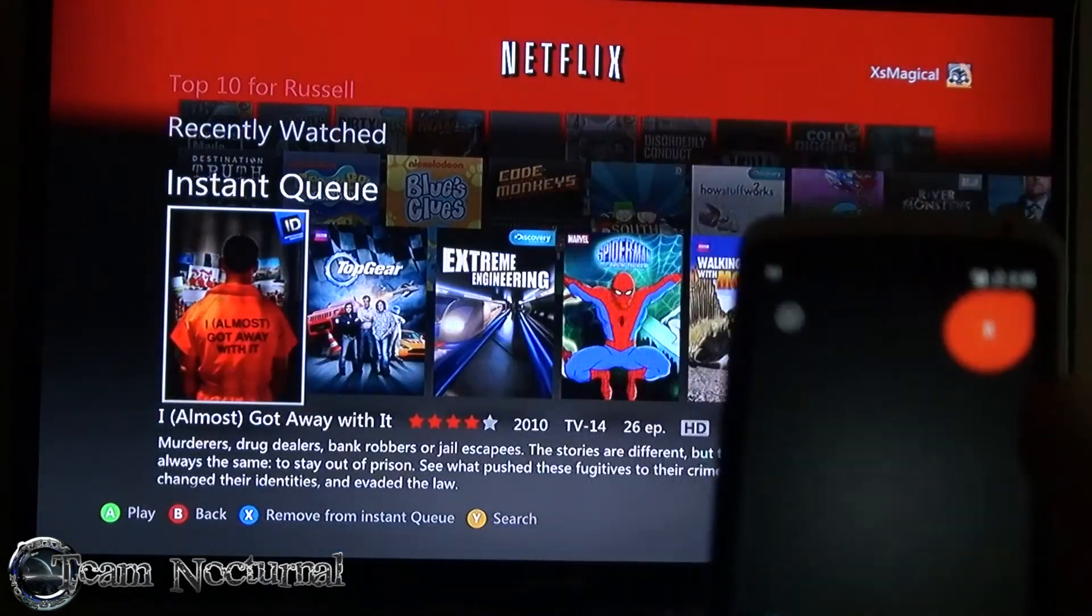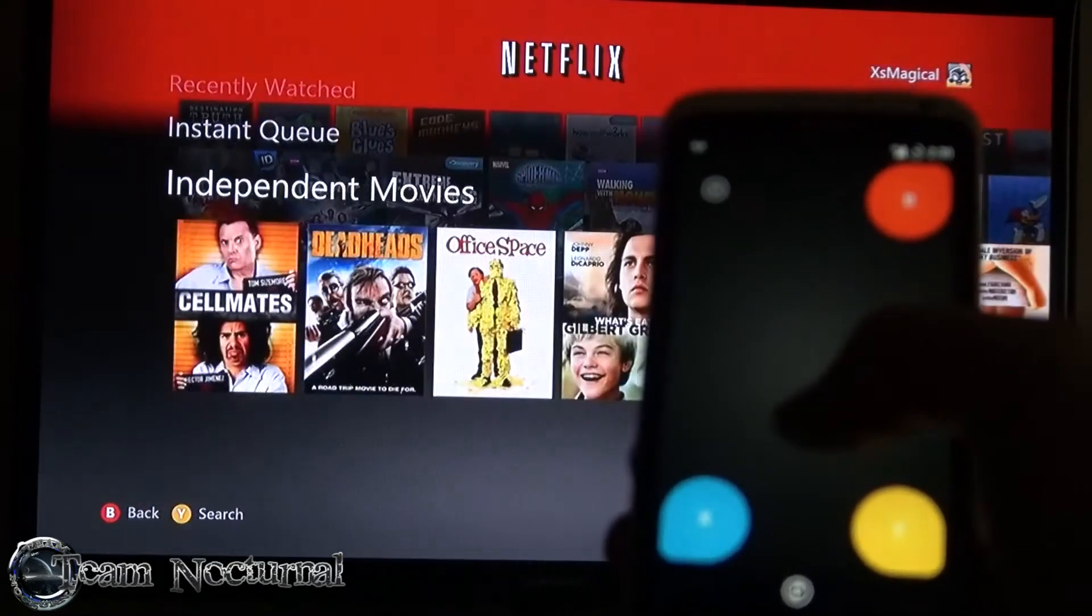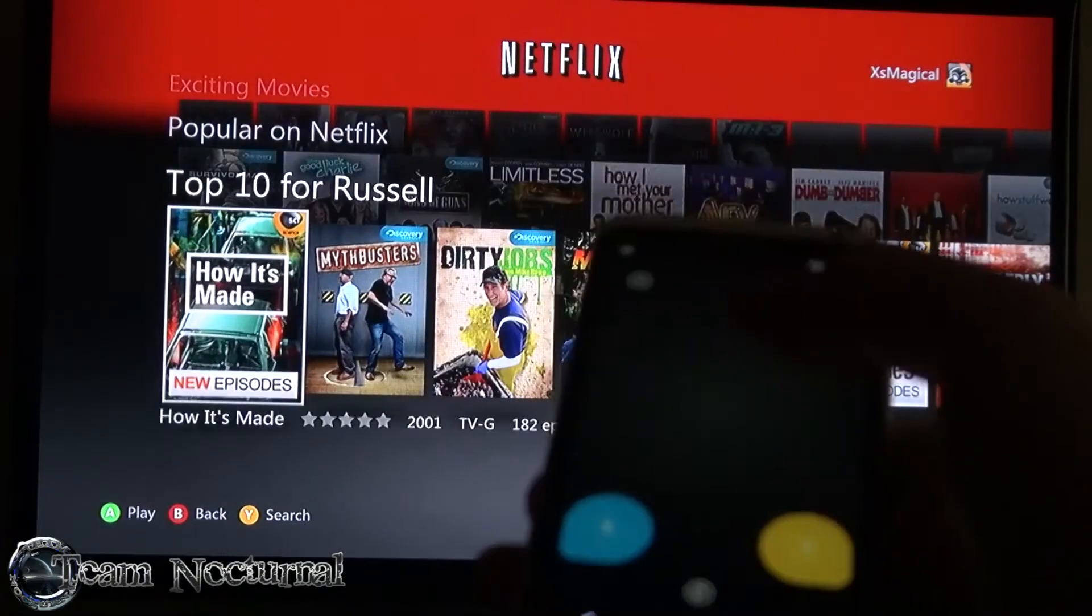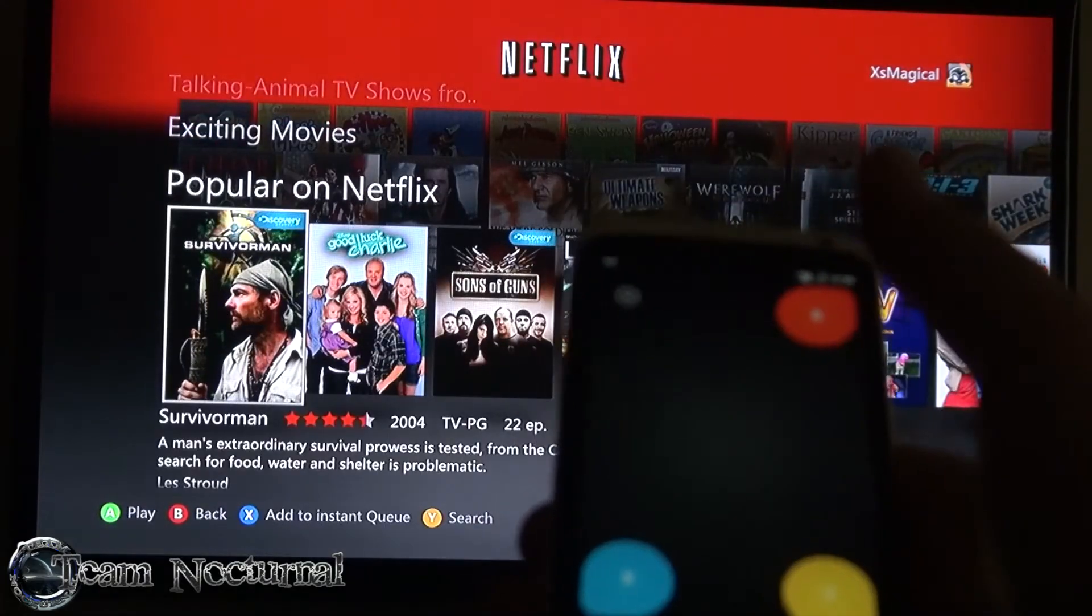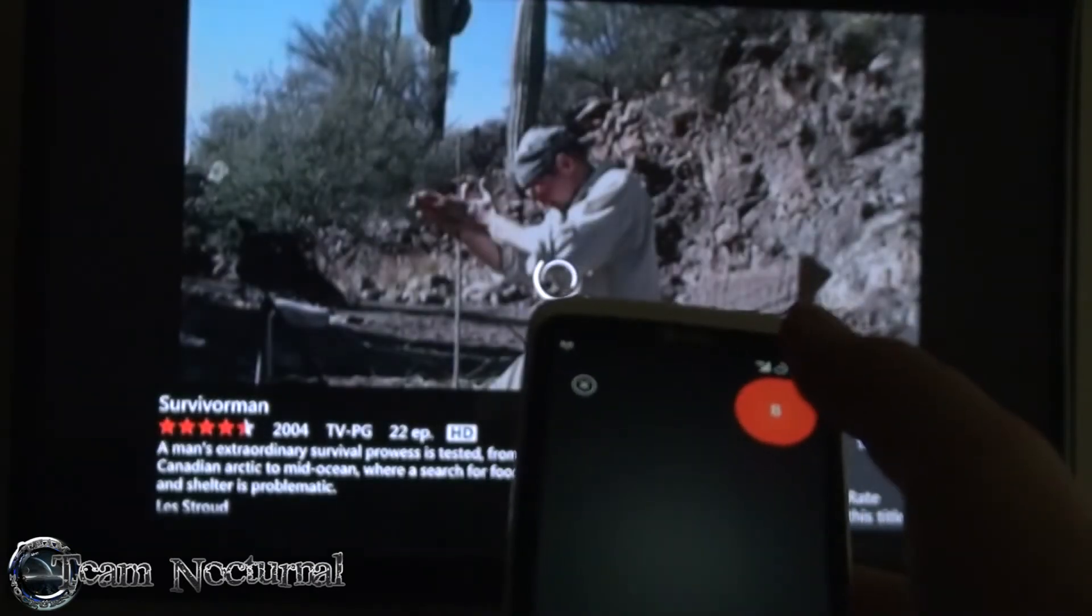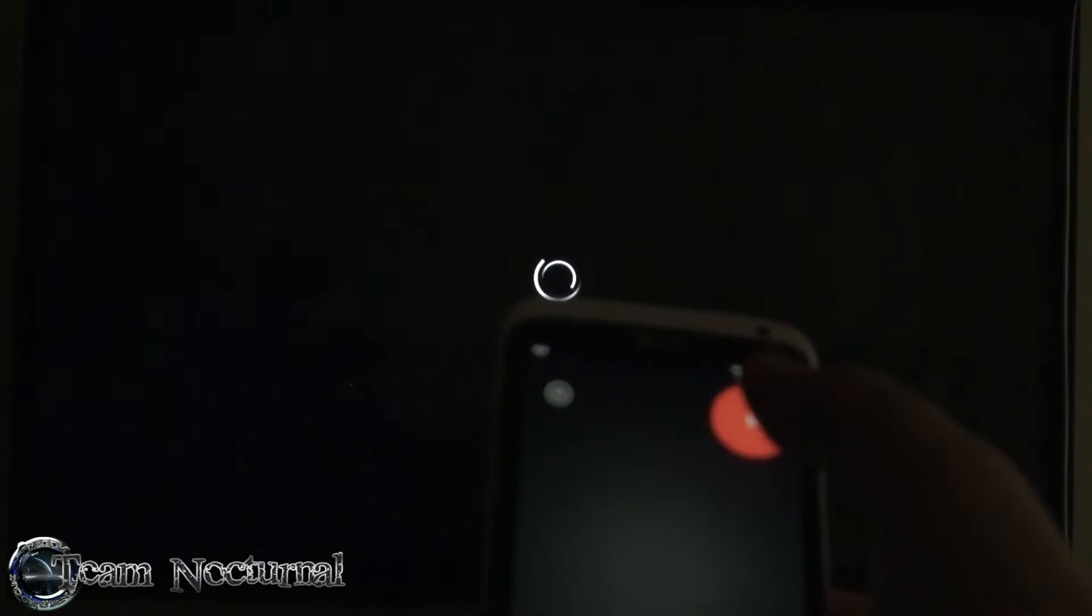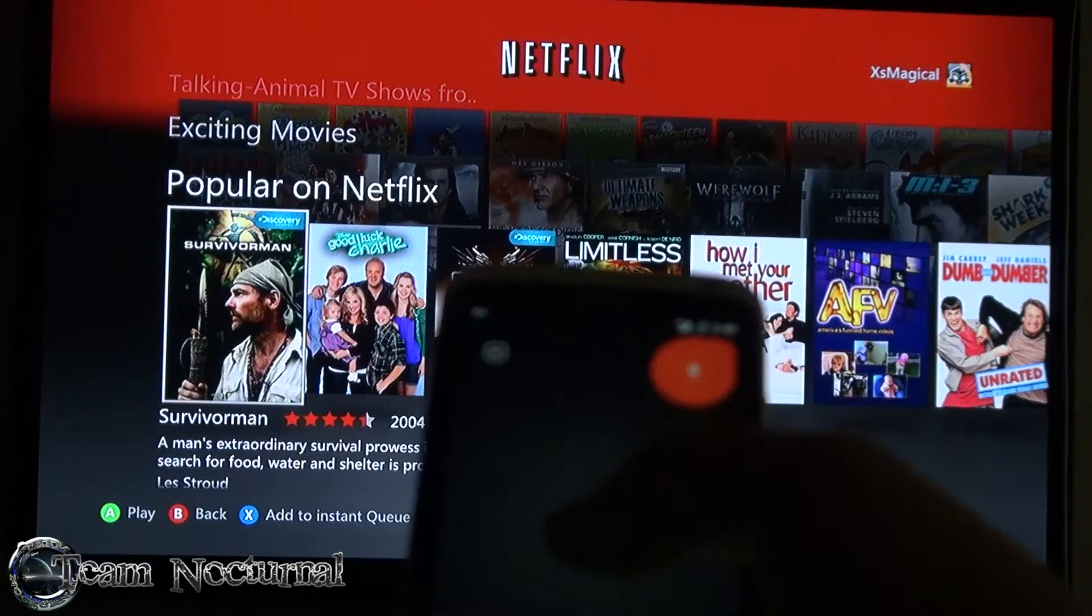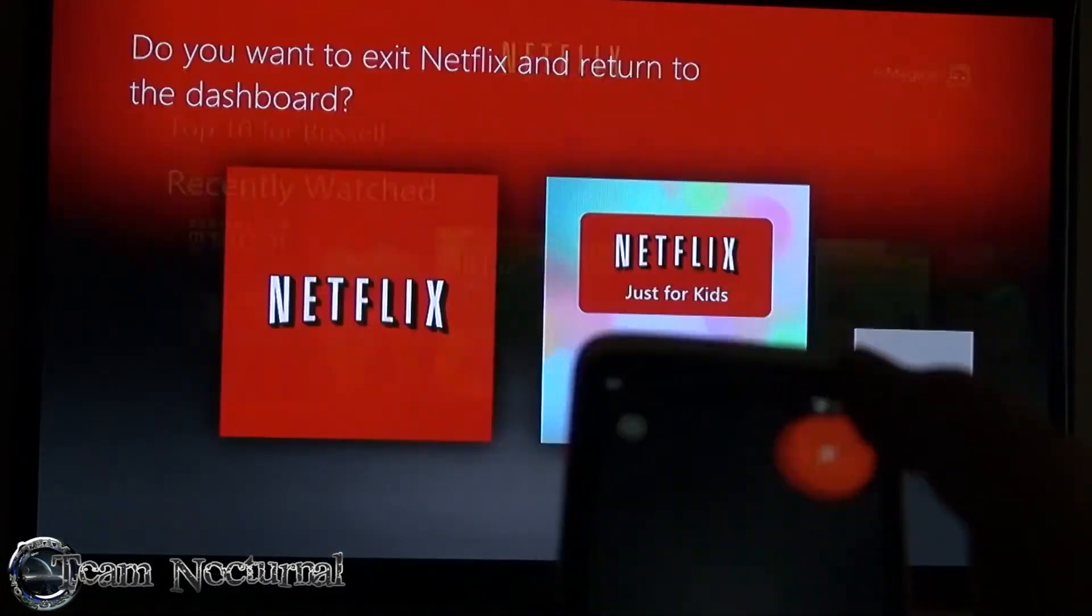There's Netflix, so as you can see you can go through Netflix. Just slide your finger on the phone, you can hit on a video, hit back if you don't want to watch it. Yeah, there it goes, so it does work for Netflix.